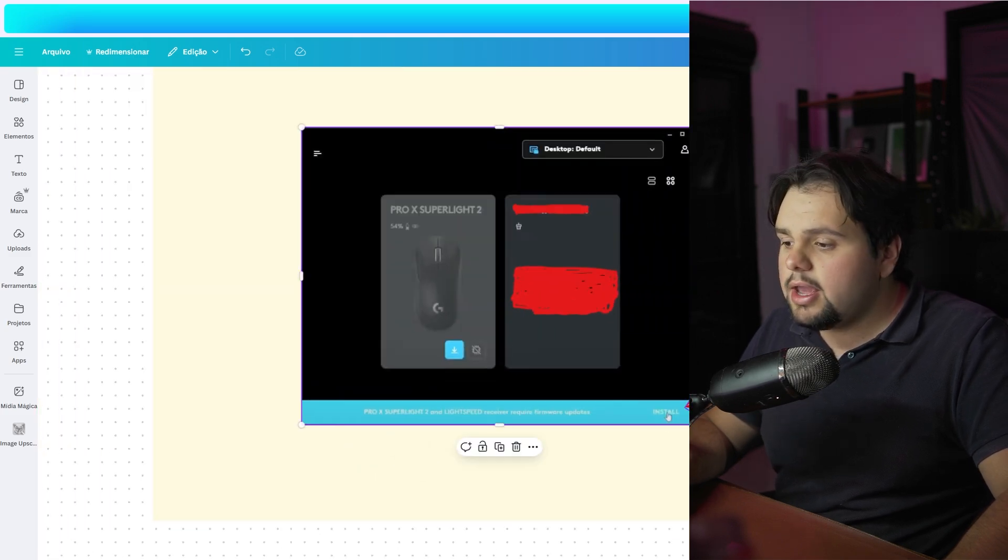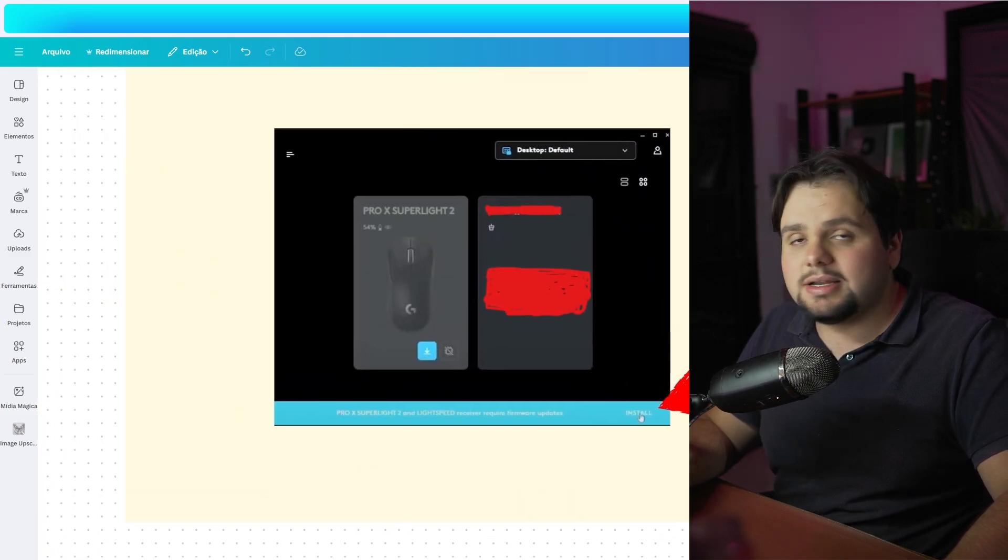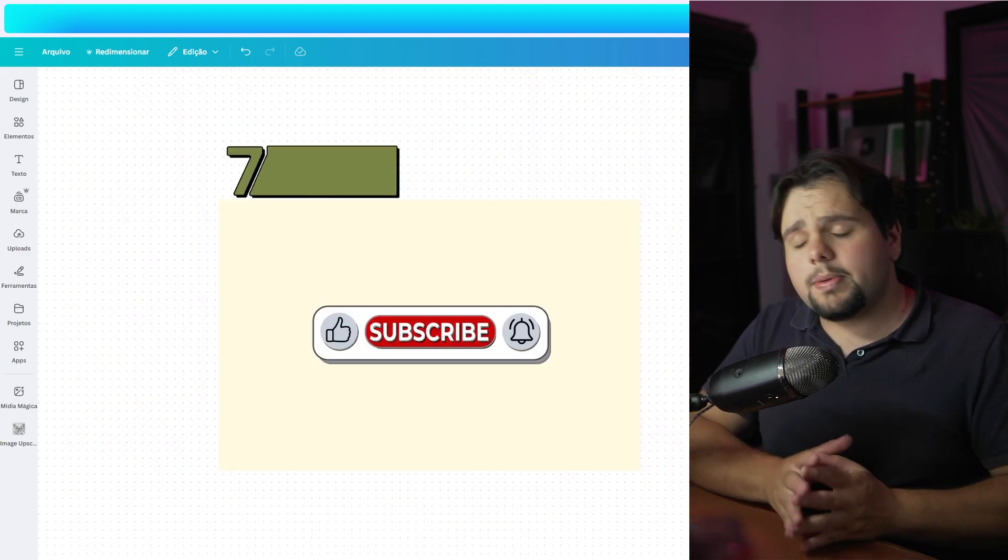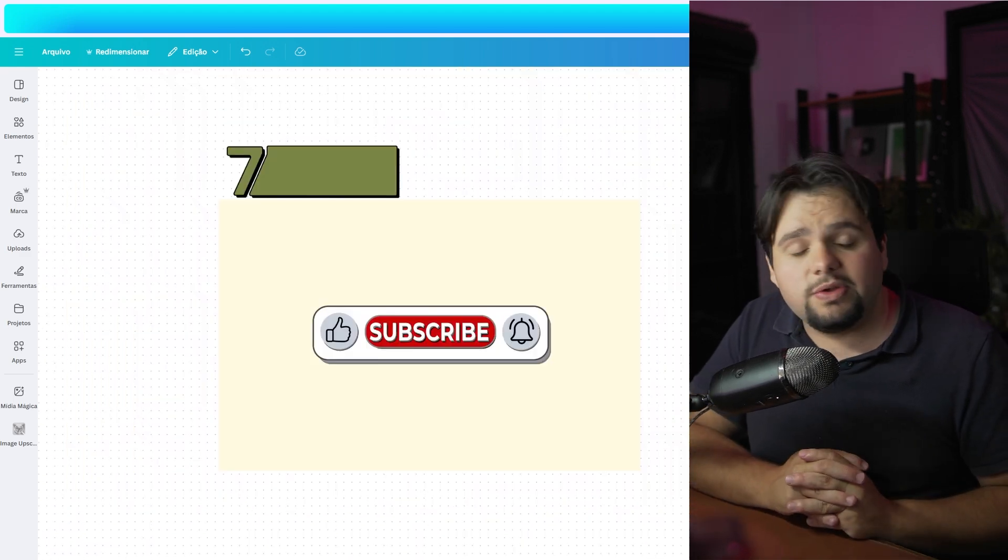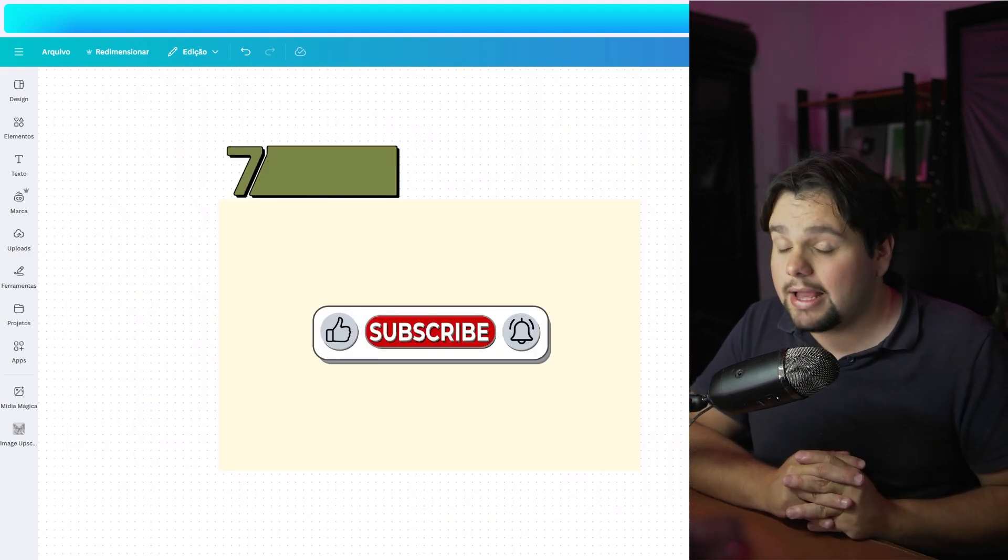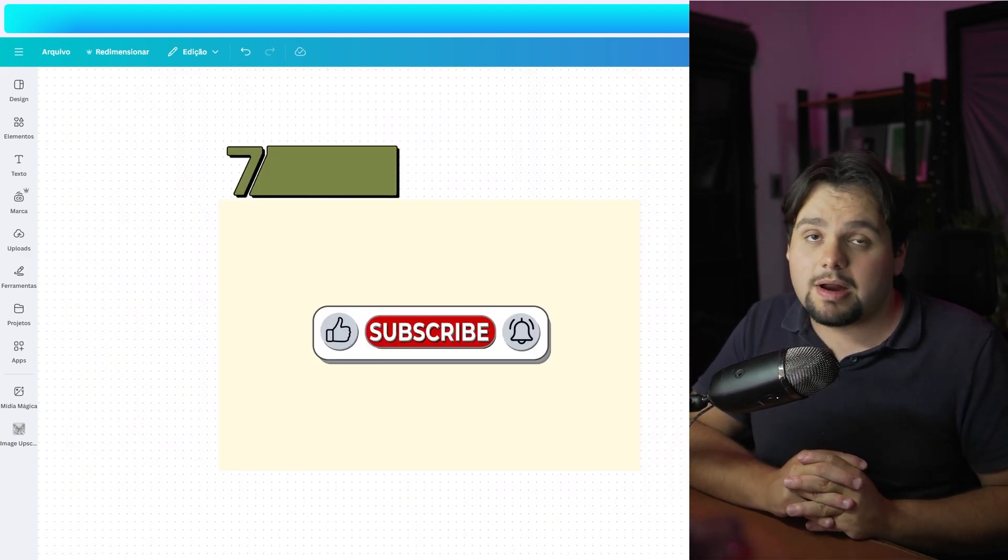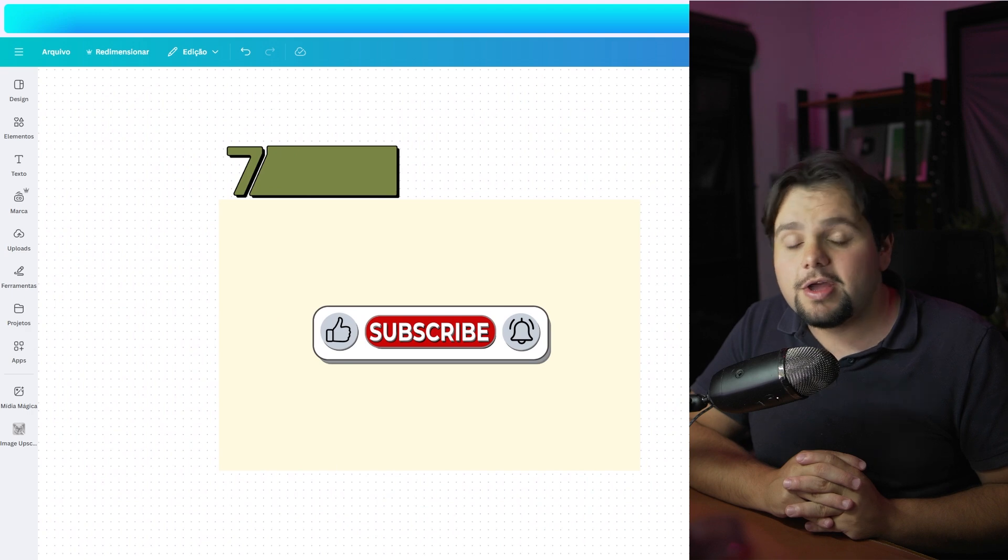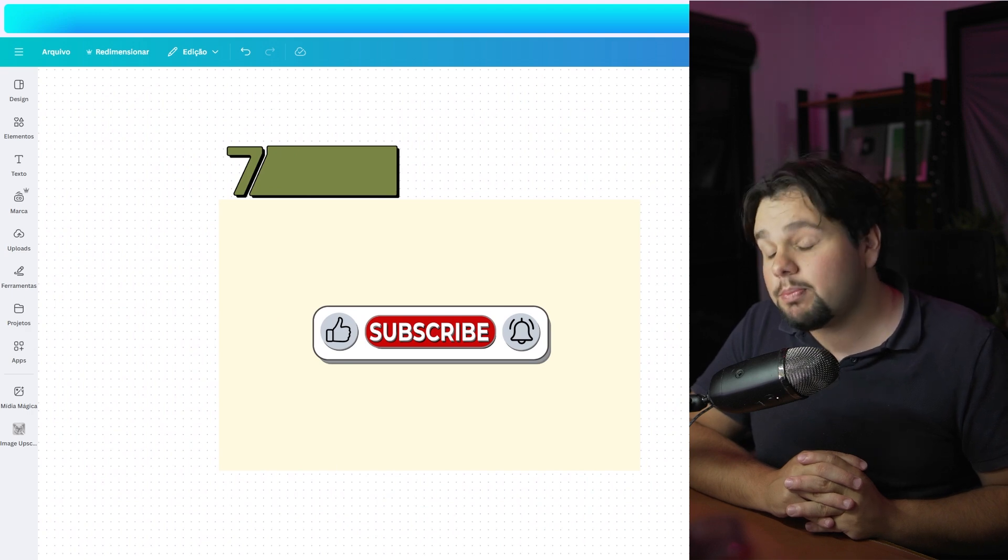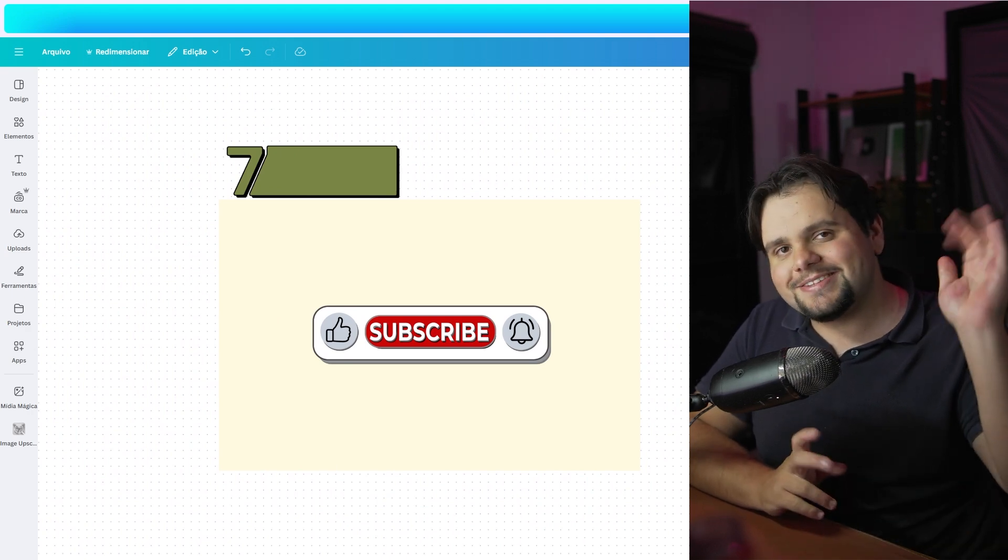And that's basically it, guys. I hope I helped you with this tutorial. Of course, if you liked this video, please subscribe to my channel and press the like button. It's very important to us. Okay, bye bye.